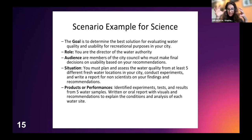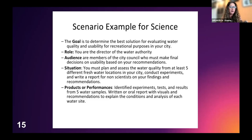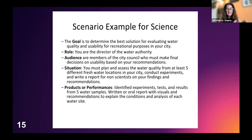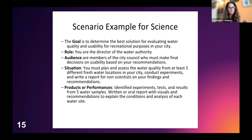In this science GRASPS example: the Goal is to determine the best solution for evaluating water quality and usability for recreational purposes in your city. The Role — students are the Director of the Water Authority. The Audience — members of the city council who will make a final decision. The Situation — plan and assess water quality from at least five different freshwater locations, conduct experiments, write a report for non-scientists. The Product — test results from five water samples, plus a written or oral report and analysis. How powerful is this versus just giving a quiz or having them write an essay about water quality?